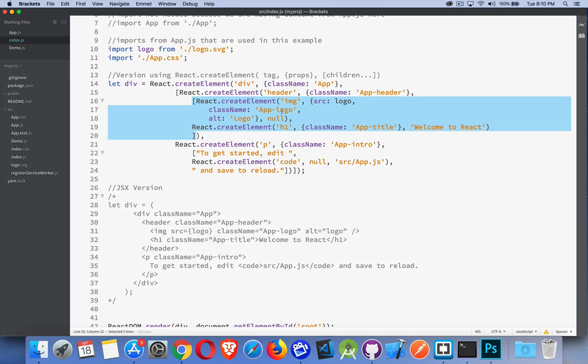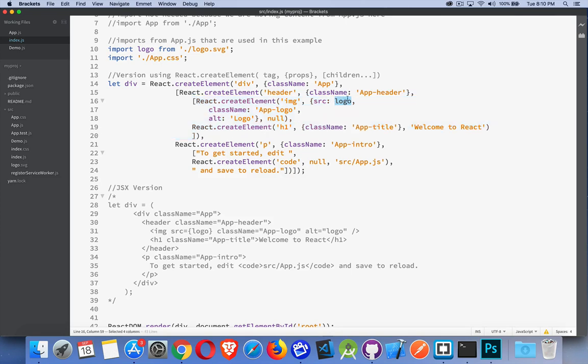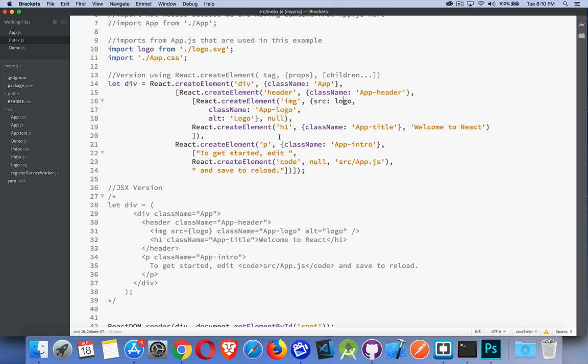The H1 has a class name and just has this text inside of the H1. The image has no children, but it does have source, class name, and alt. And the source, you'll notice there's no quotation marks around this. This is the logo here that I'm importing. So that variable, that JavaScript variable is being used here.